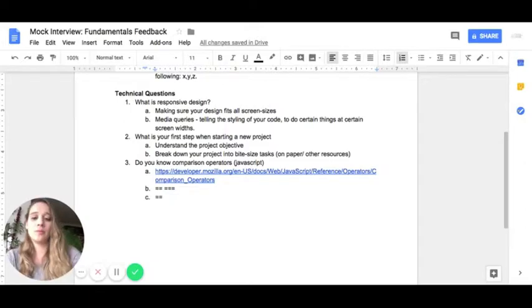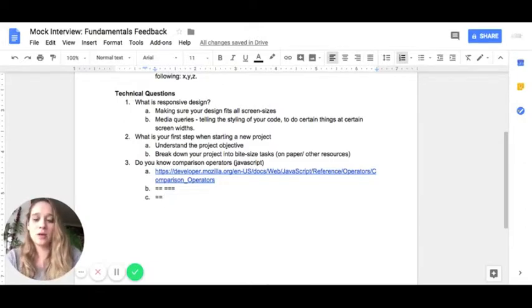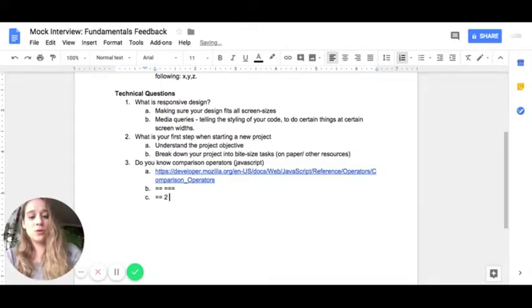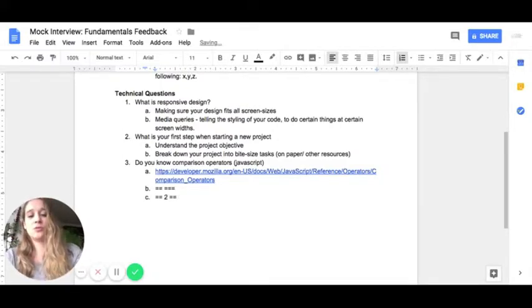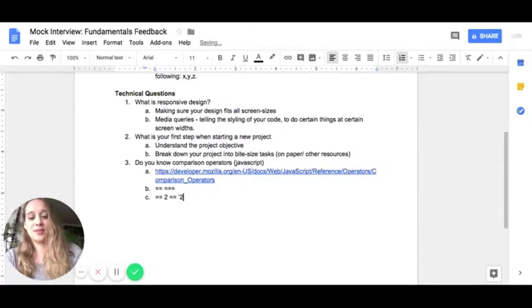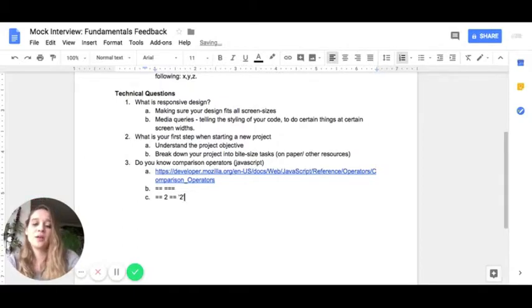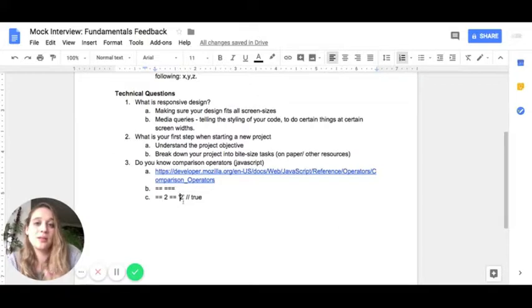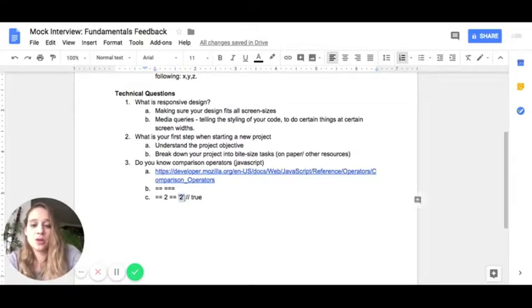Double equal, best way to explain this is by using an example. So let's say you have a two and you want to double equal it to a string containing the number two. This would actually return true because the double equal disregards that it's a string and the different data type. So this is a string and this is a number.